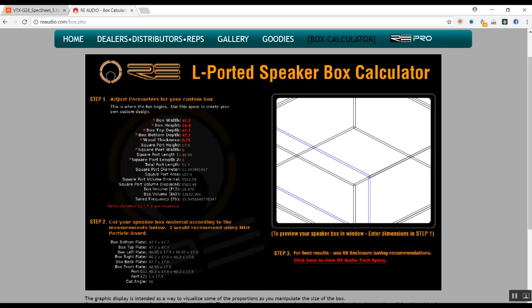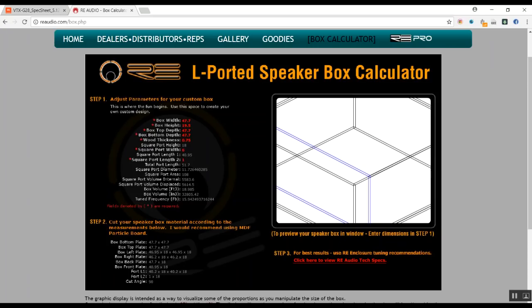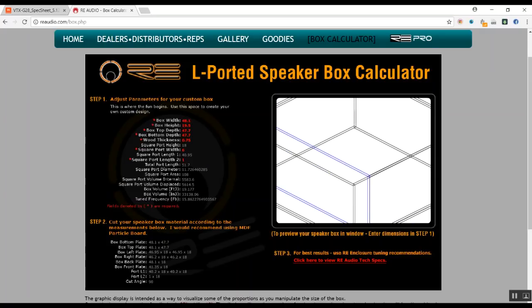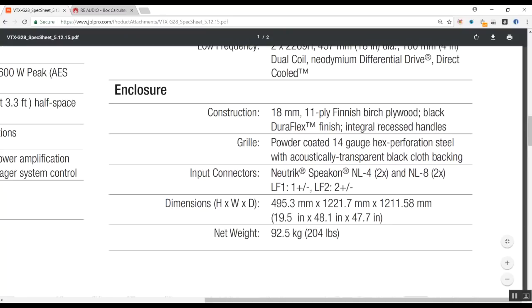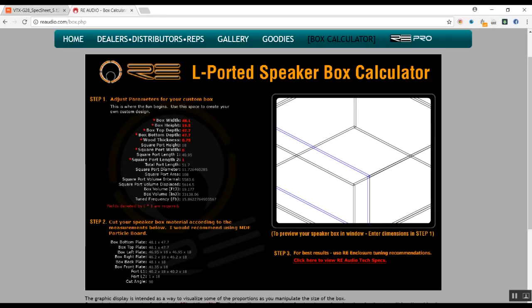So we just make it 18.5, and the 48.1 width, so let's make this 48.1. And there we go, so we have 47.7 as the height. As you can see, we get the tuned frequency at 15 hertz. This is the square port.